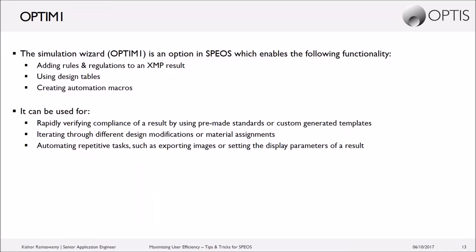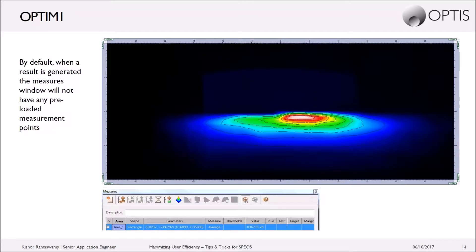The ones I'm going to focus on today are the first two: adding rules and regulations, and using design tables. These may be features you've used in the past but perhaps aren't fully aware of everything they can do for you. By default, when a simulation is run, the result generated will not have any specific measurement points created — just a default area one rectangle — and you would have to create all measurement areas yourself to measure different spots in the results.